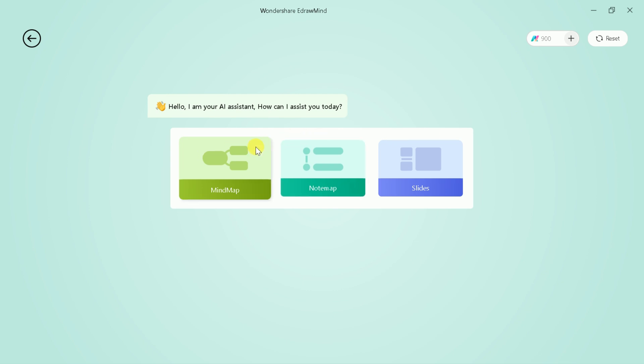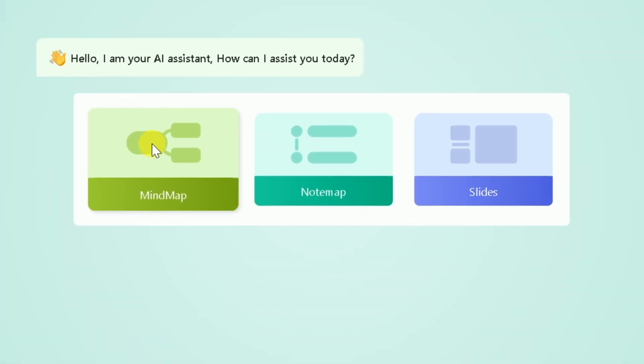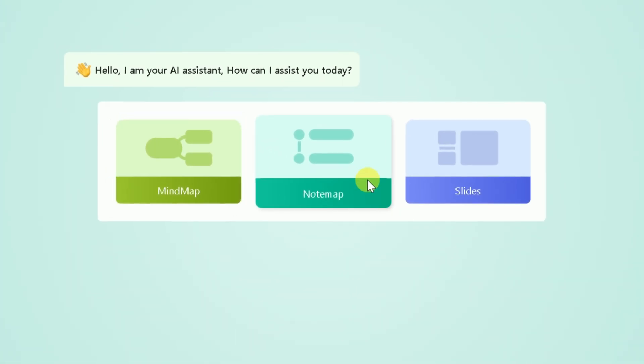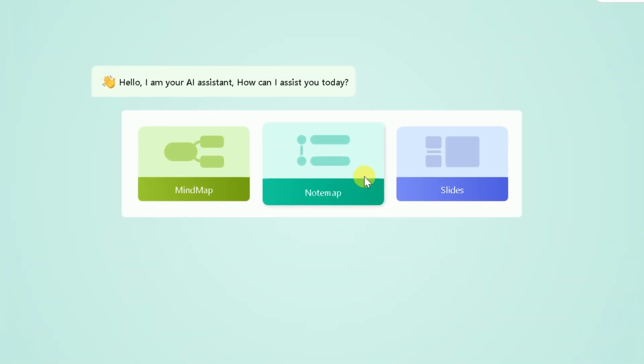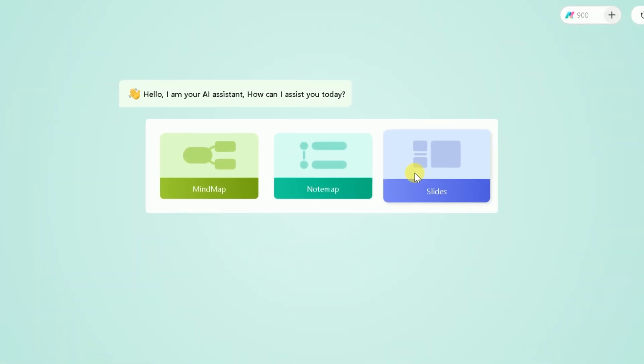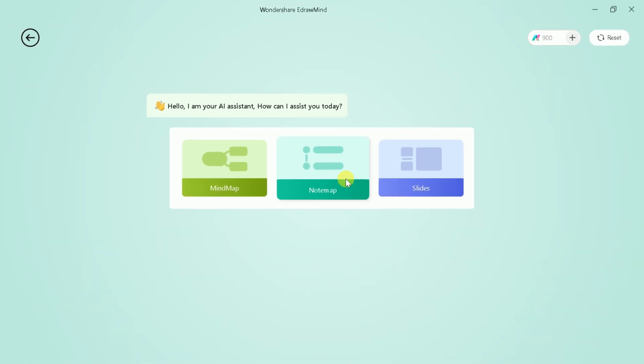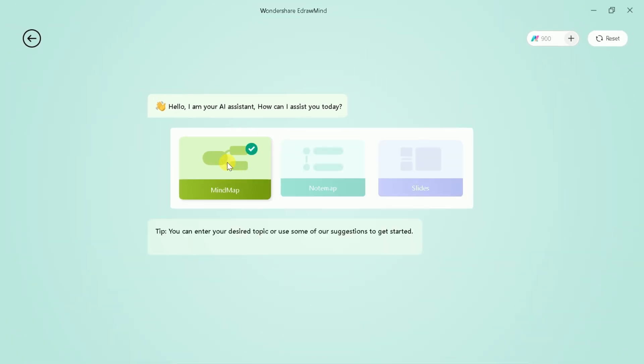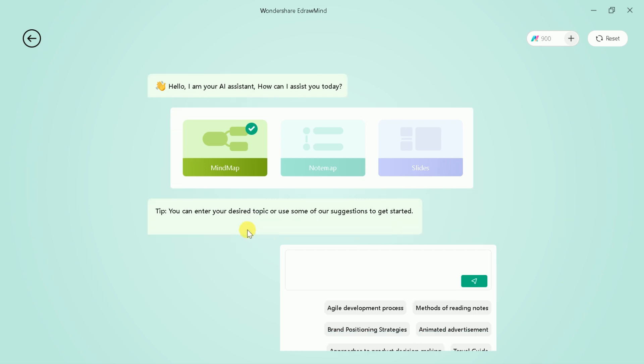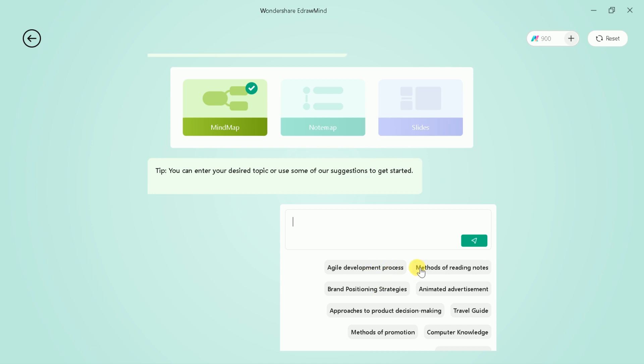Then we have got three different options, and these are to create mind maps, note maps, and slides. So, first let's create mind maps. Here we have got a prompt bar to insert our area of interest. Further, you can see a few samples which can be used to create prompts.